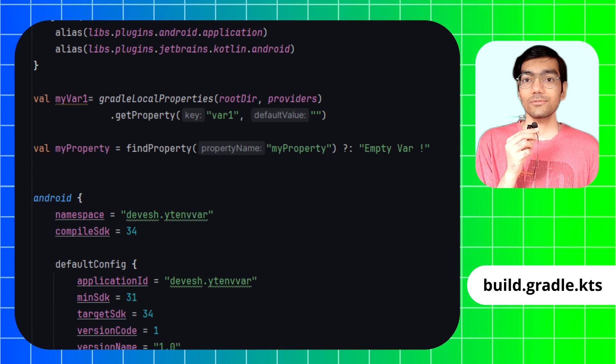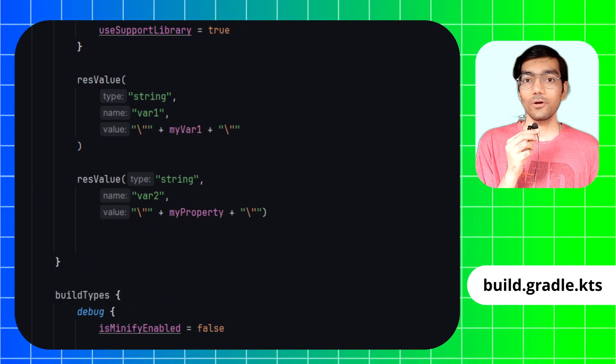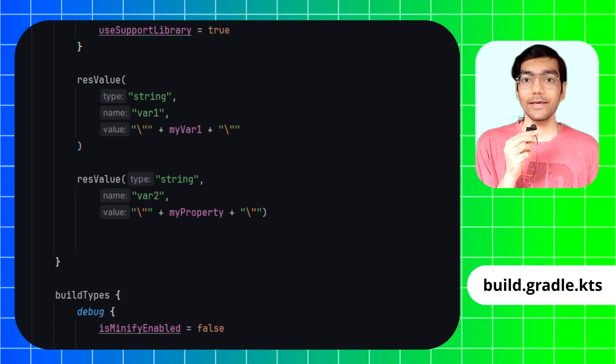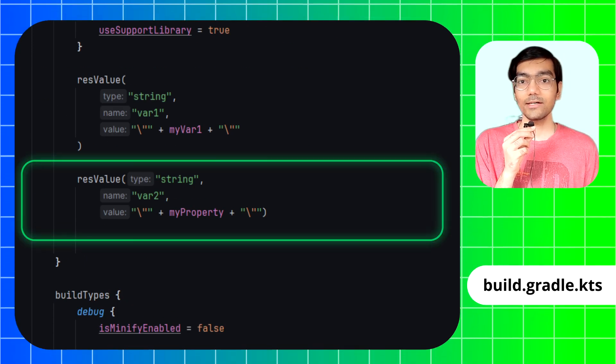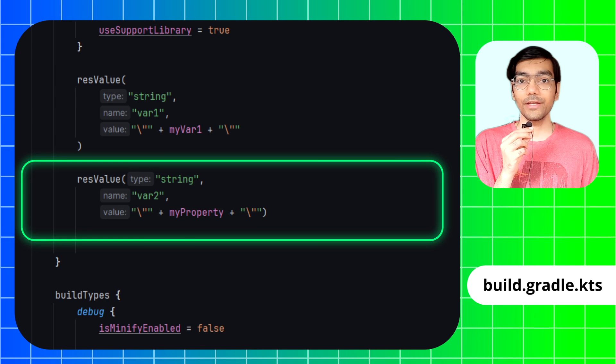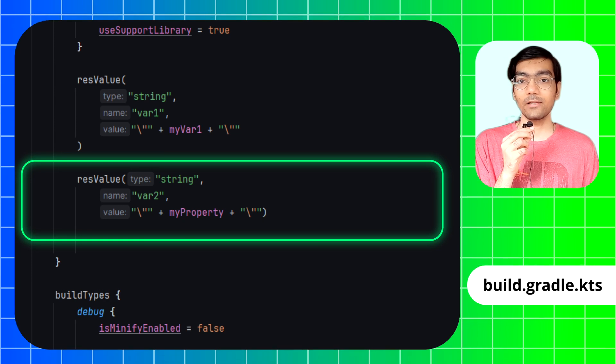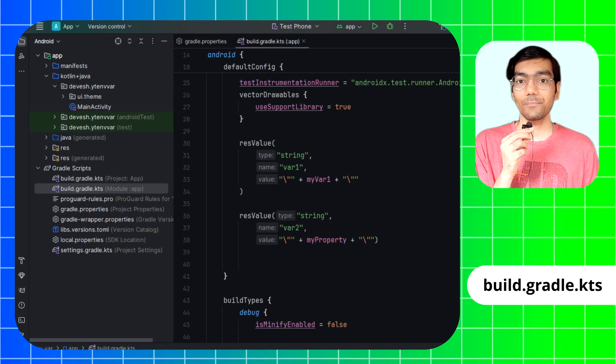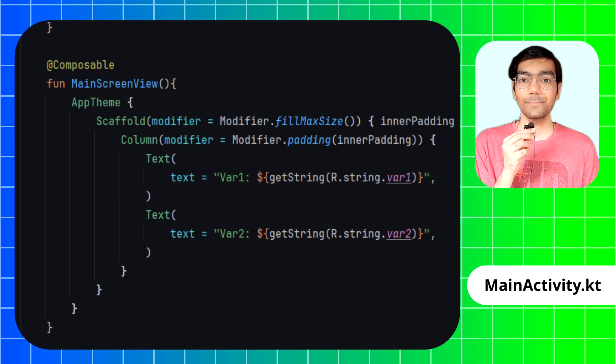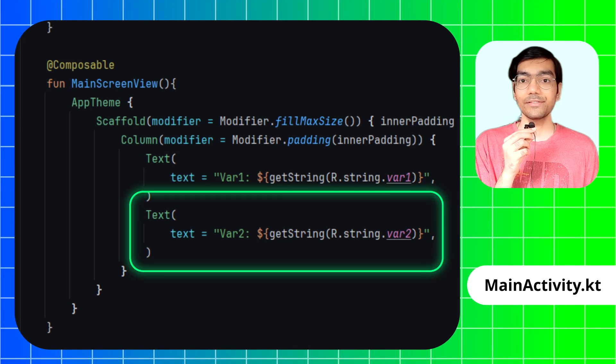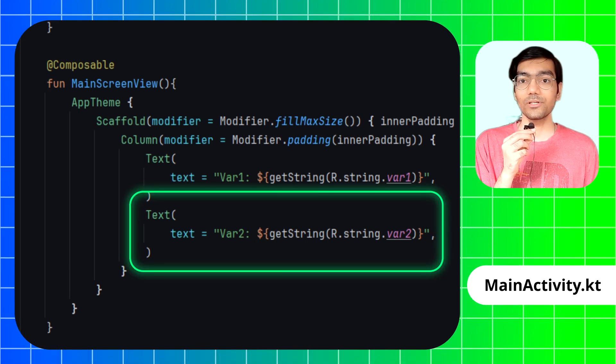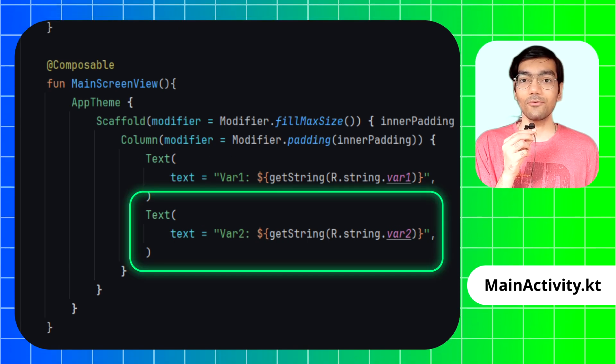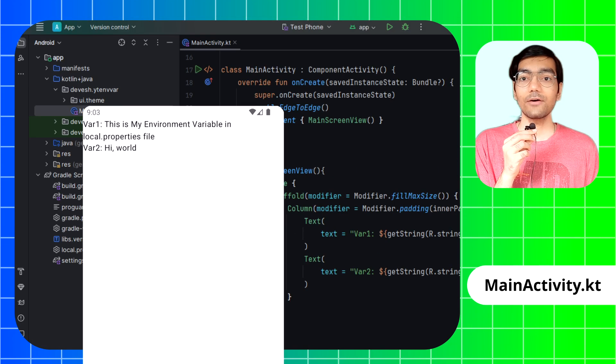Then scroll down to defaultConfig. Just like previously, create a string value in Android XML from Gradle and finally perform Gradle sync in the project. Create a simple text element in Jetpack Compose to display the text of the environment variable, then debug and run the app.